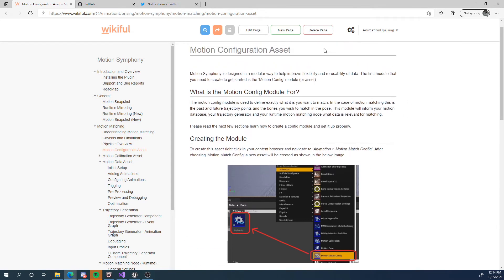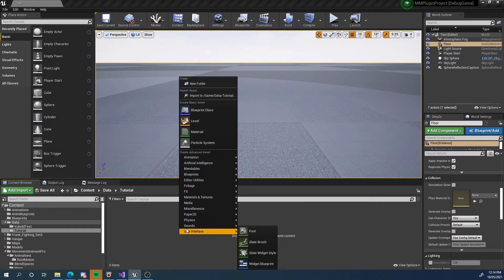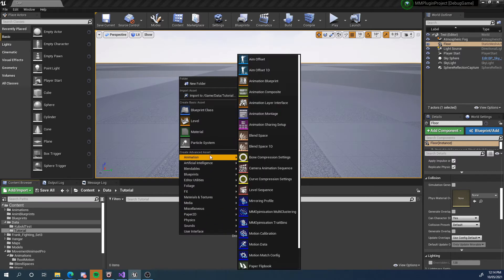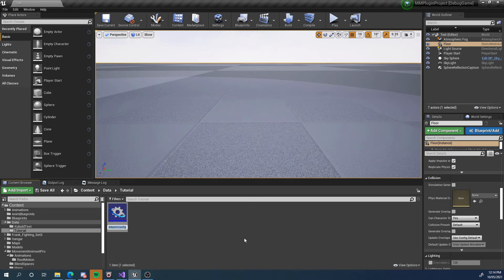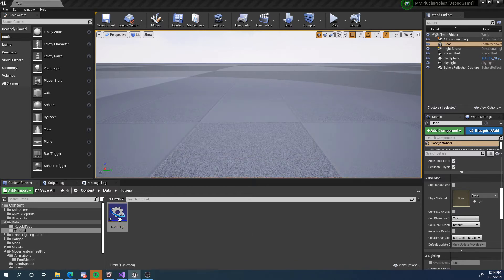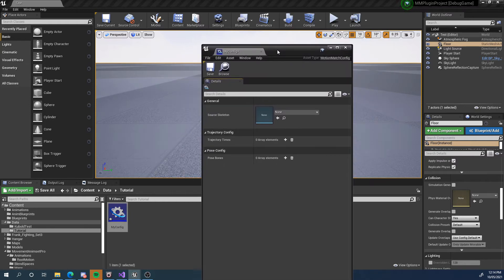Please have a look at this documentation as a reference to this video. So let's go to our project, and somewhere in our content browser, we're going to go to Animation and create a Motion Matching Config. We can name it whatever we like — I'm going to call this 'myconfig'. You should probably name it something that suits your project and is easy to find.